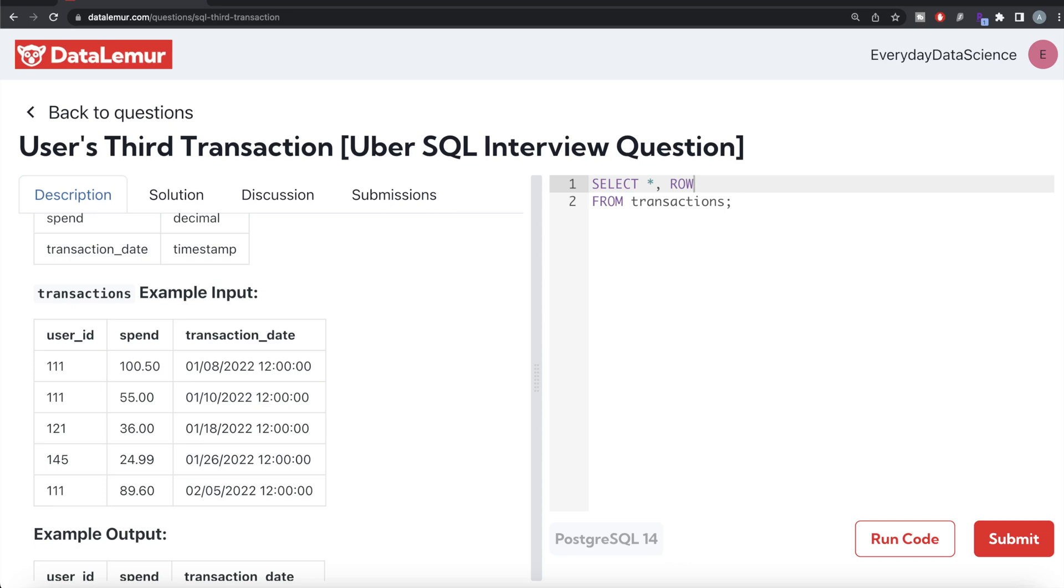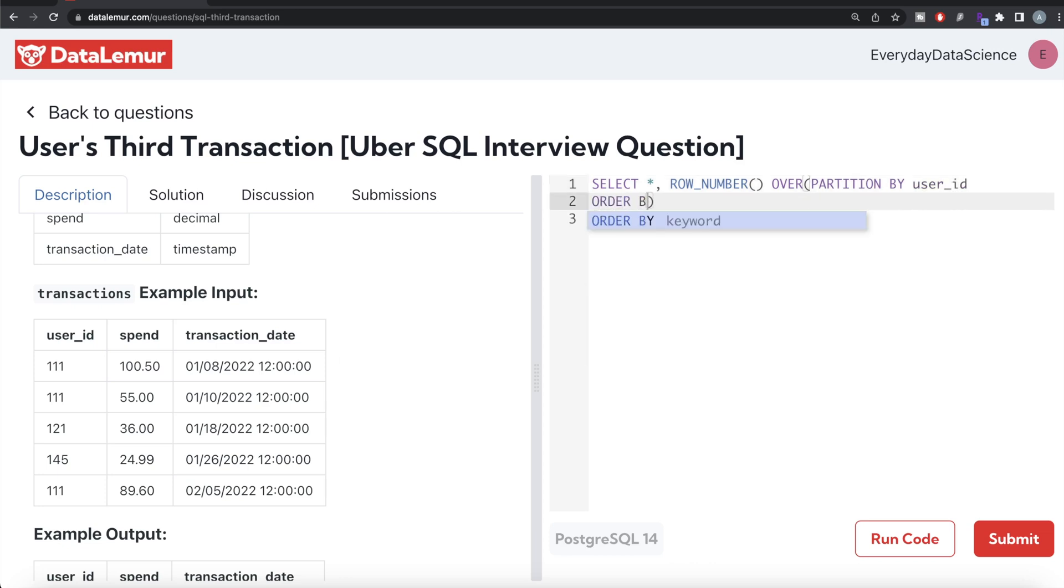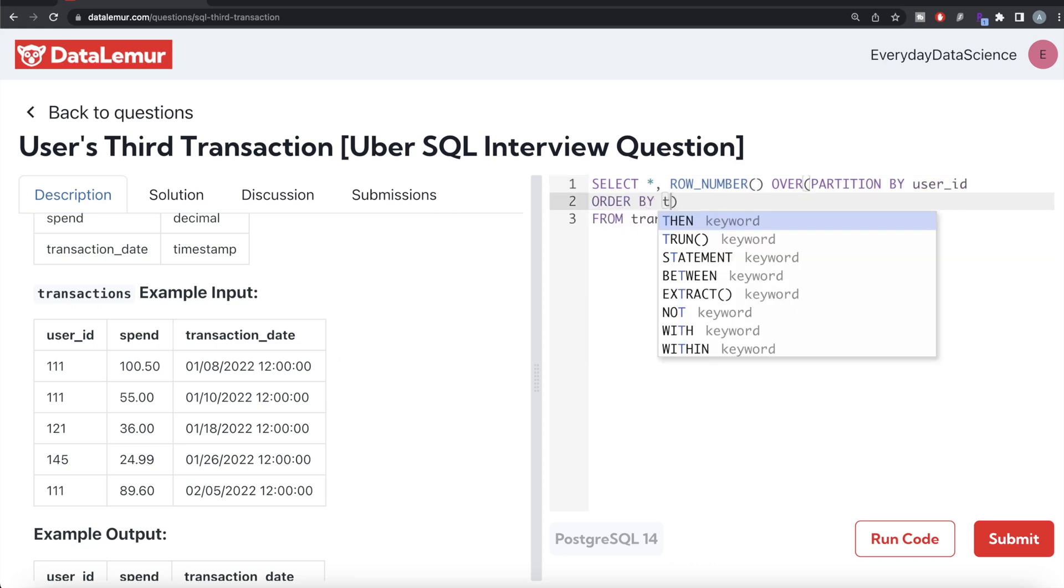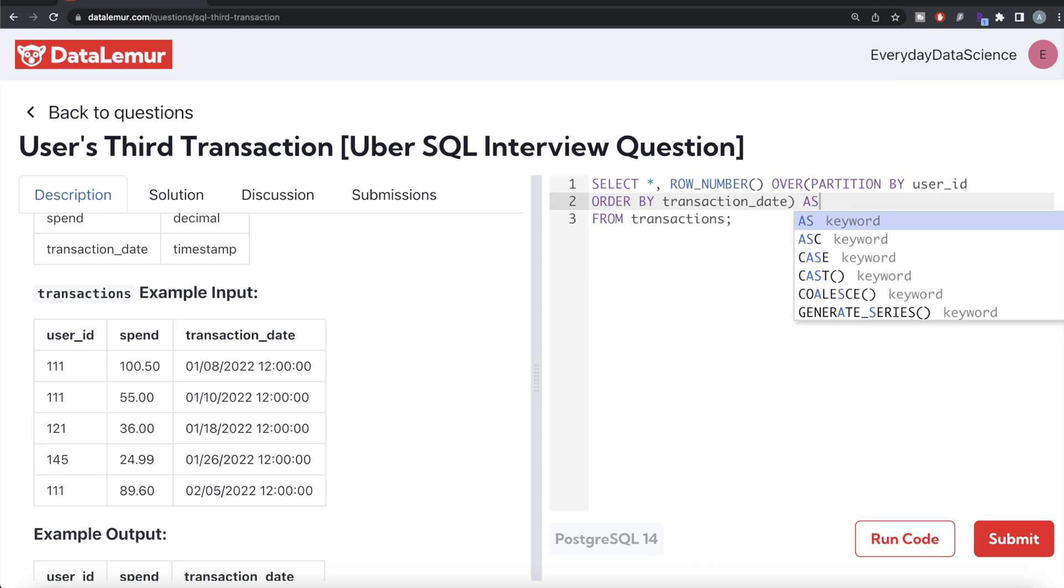ROW_NUMBER - and then since this is a window function we need to write the OVER clause. For every user we need to find the different transactions, so we PARTITION BY user_id, and then ORDER BY transaction_date in ascending order because that is what it is going to have. This was the first transaction for this user, the second transaction, third transaction, fourth transaction, etc. Let's alias this as transaction_number.